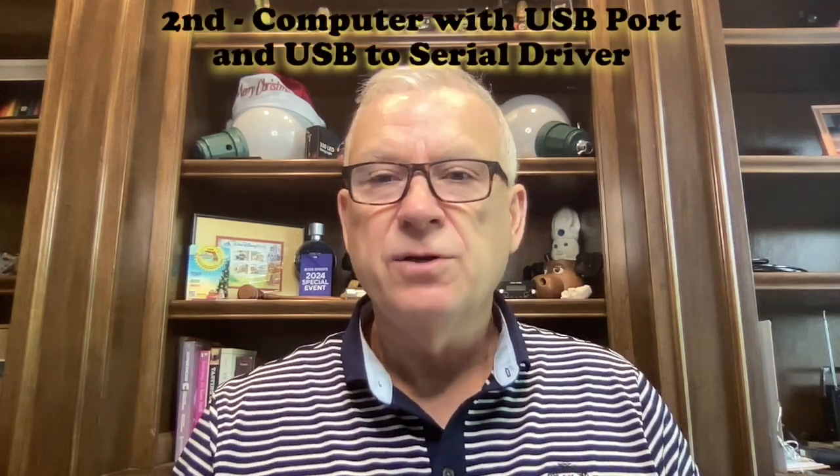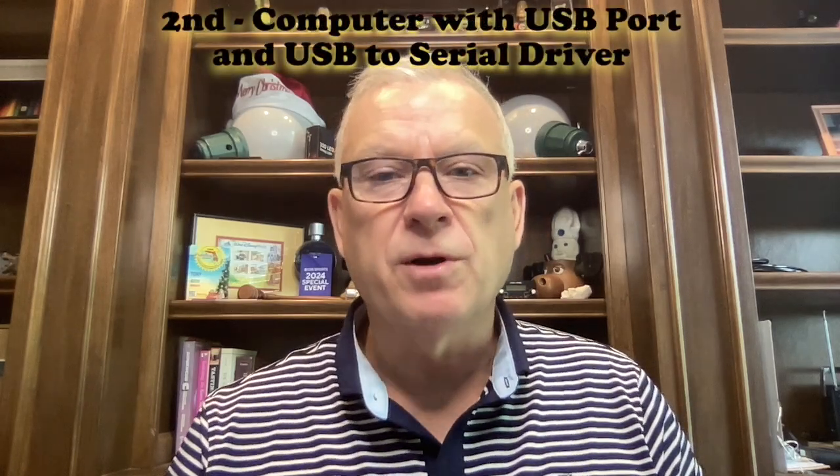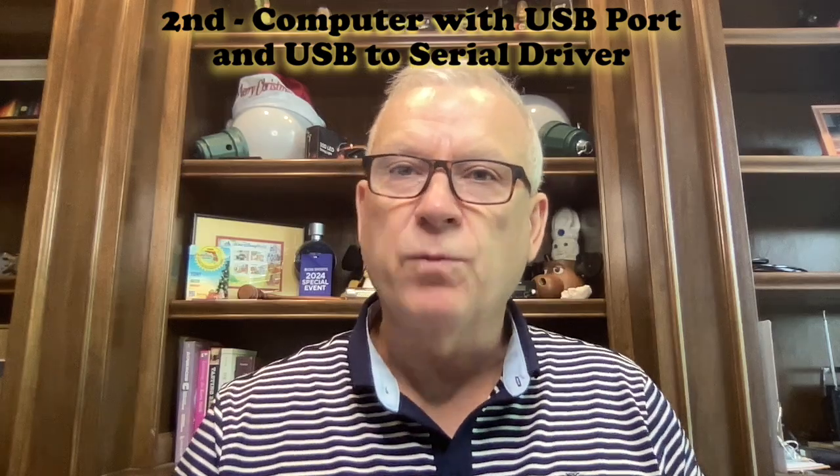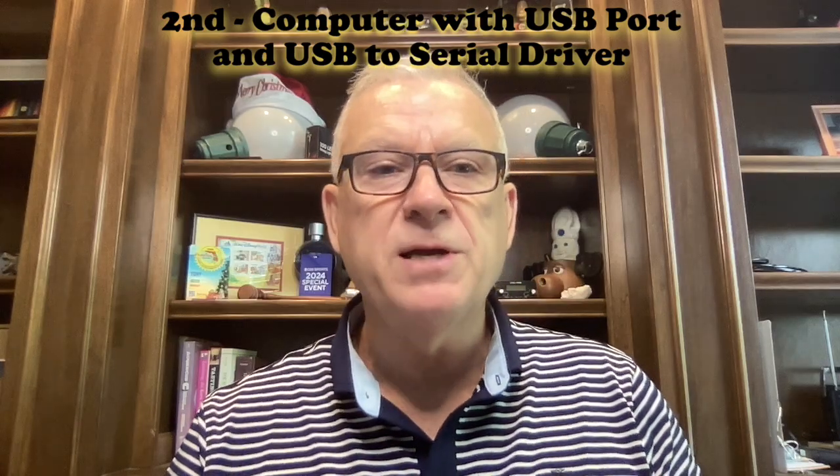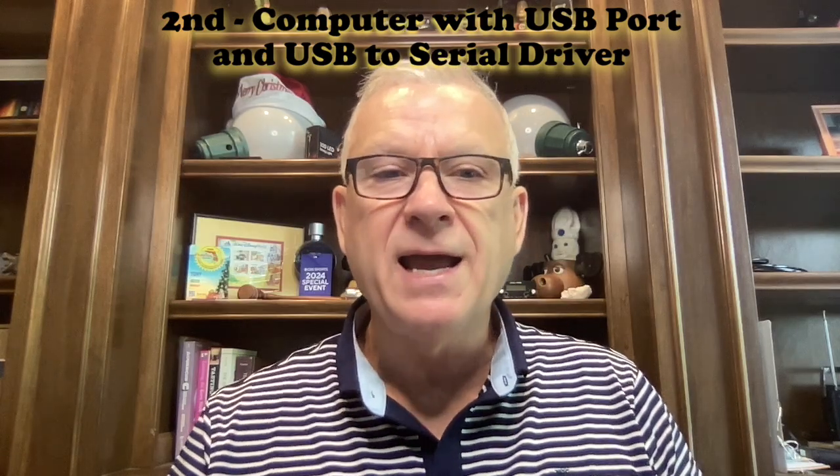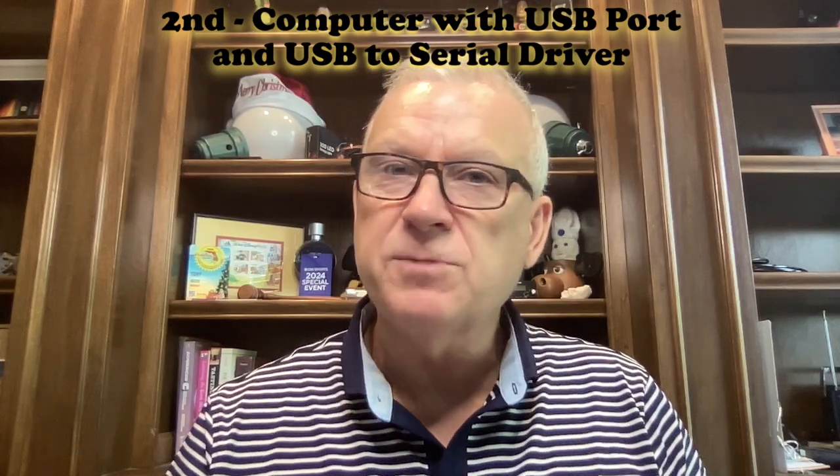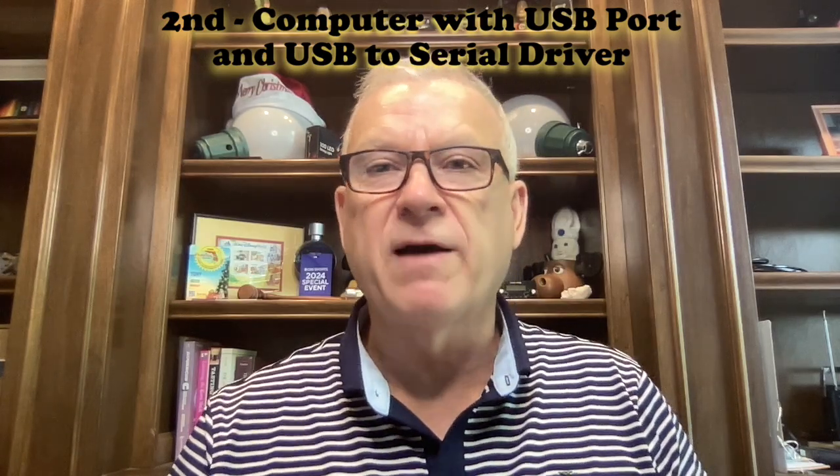Second, you'll need a computer with at least one USB port and a USB to serial driver installed. Most modern operating systems should auto-detect the USB device you plug into it.